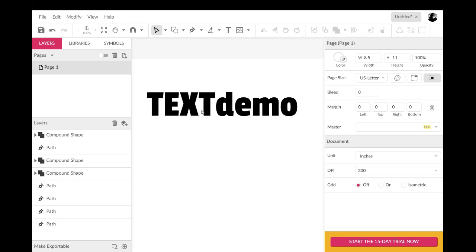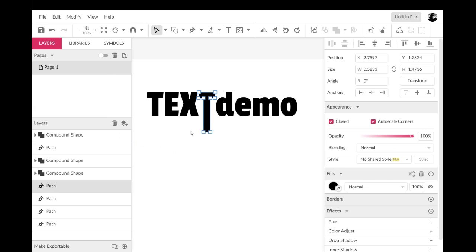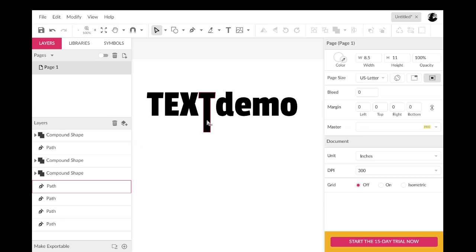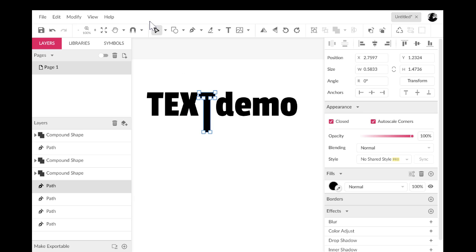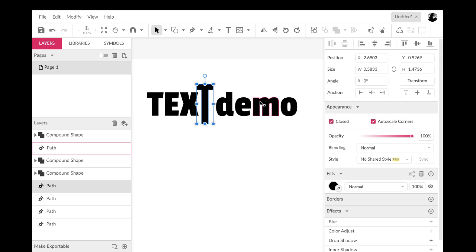So let's say that I wanted to start playing around with the length of some letters so I can select those two. And now I'm just using the arrow keys on the keyboard and I'm stretching those down and you can see how that works.